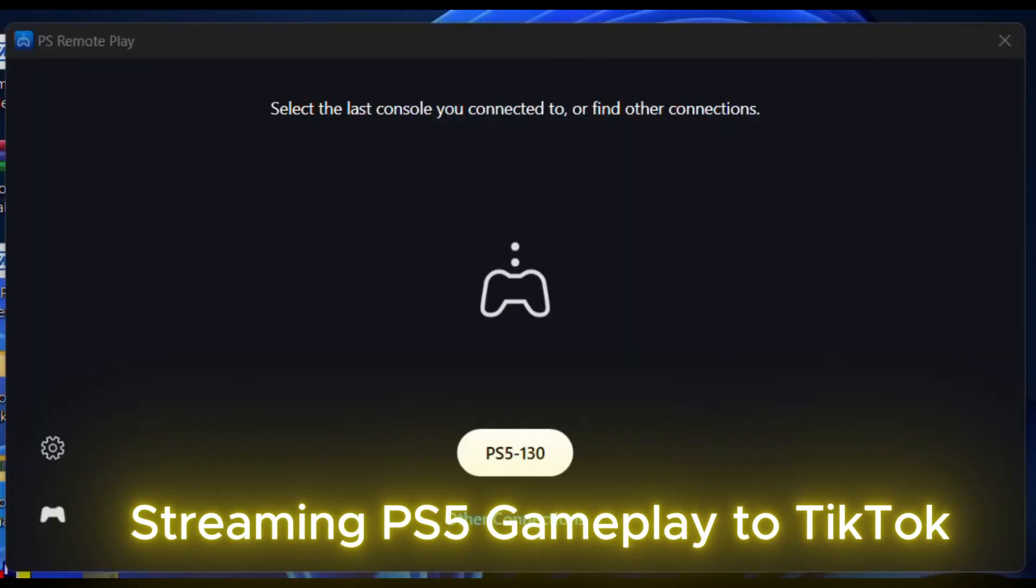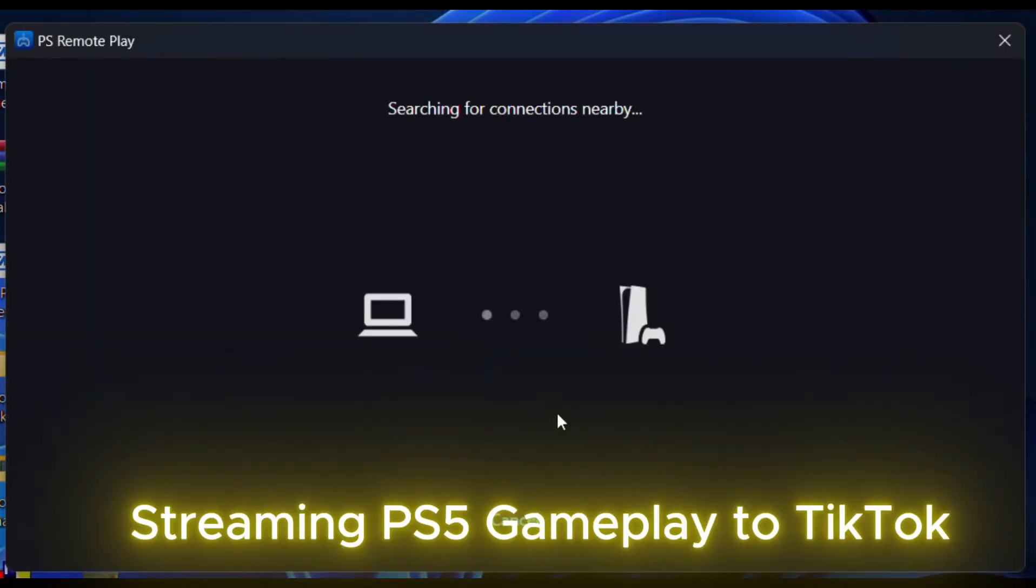Please keep in mind that access from PS Remote Play is only possible when the PS5 console is either powered on or in rest mode. PS Remote Play cannot access the console when it has been turned off.